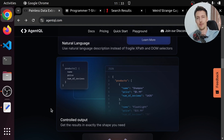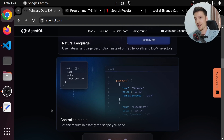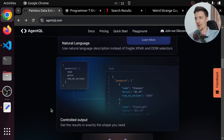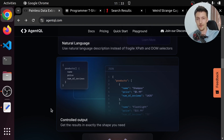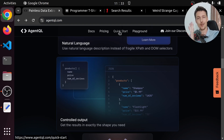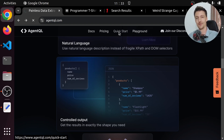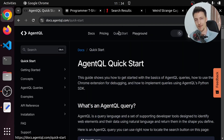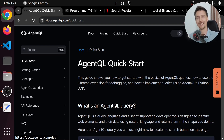For example, if you have a date on the website and you want it in a different format, you can just ask it to do that. Or if there's a price, you can decide whether to include the currency symbol or not. And it's really fast to learn with their quick start guide or just by watching this video. It takes just a few minutes to set up. So if you want to try it out, you can go to agentql.com and click on Get API Key and get started right away.